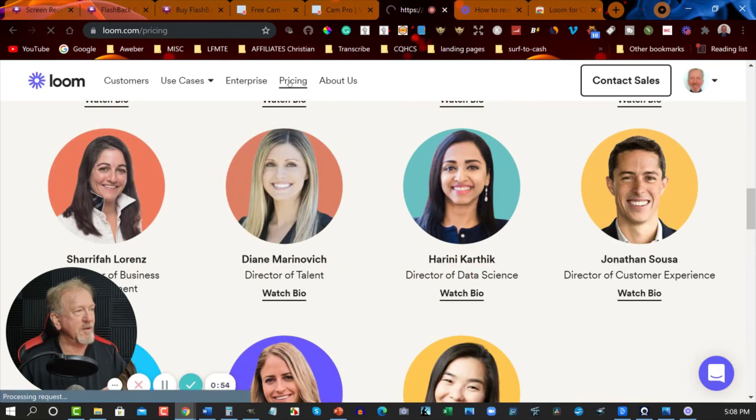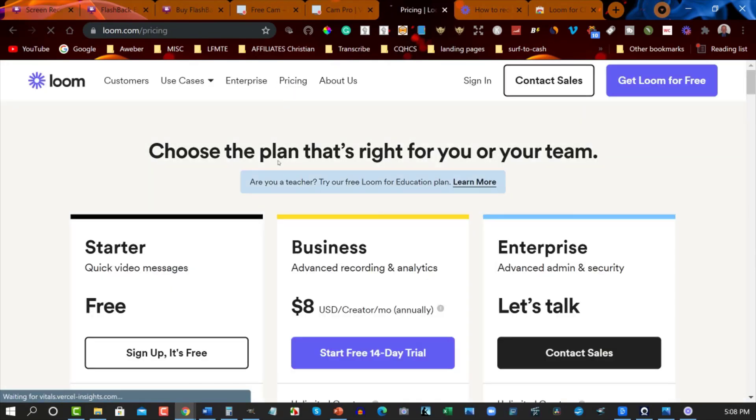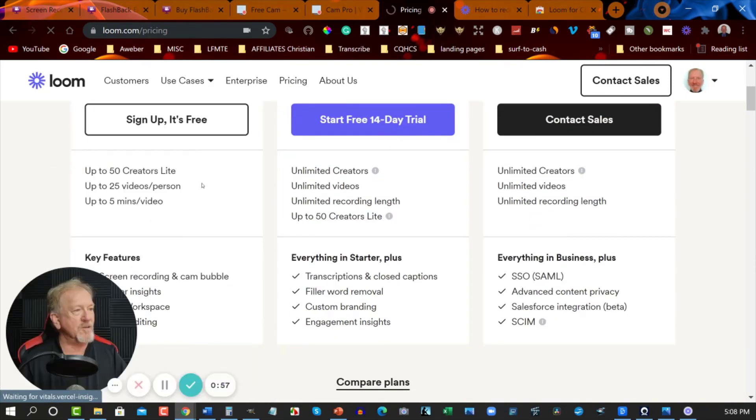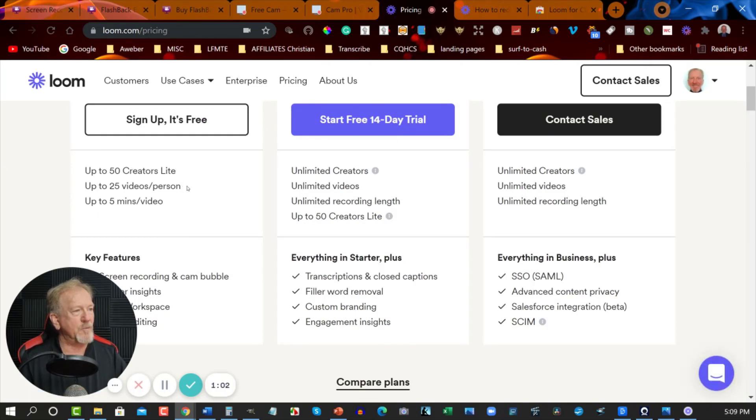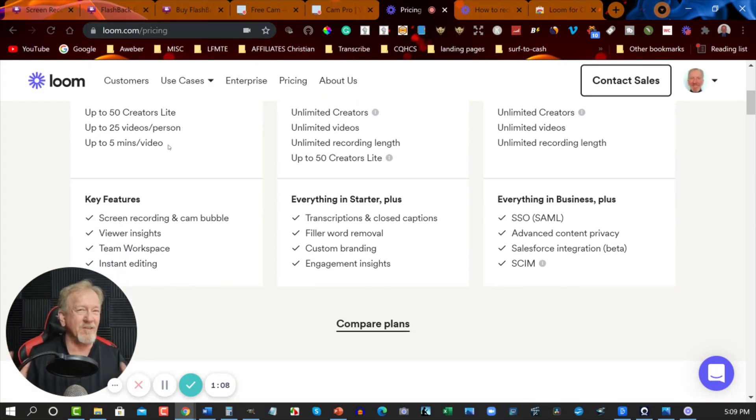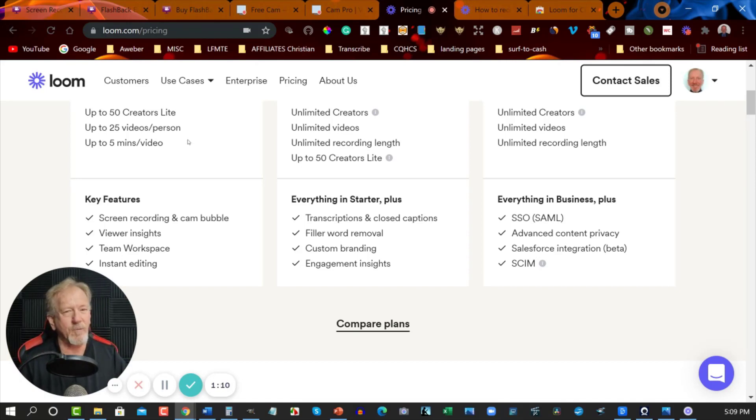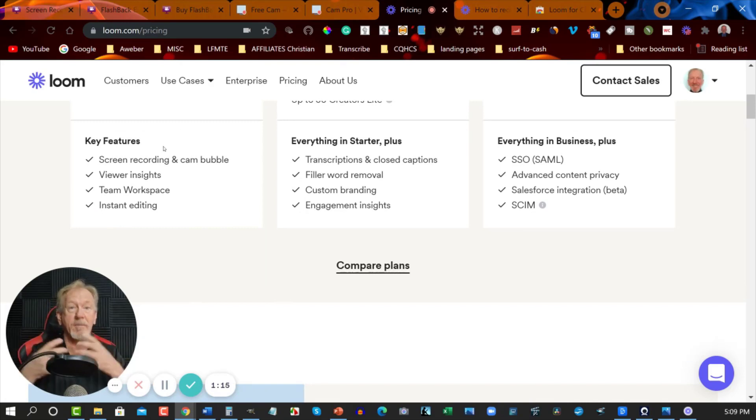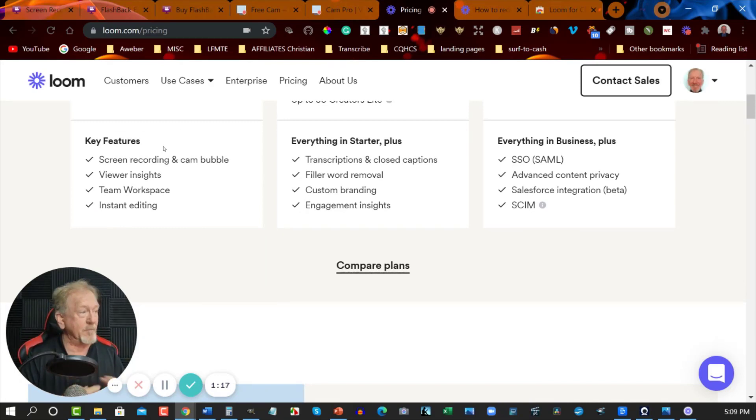Now pricing. There is a pricing here. The free one is you can have up to 50 creator light, up to 25 videos per person, up to five minute videos. So you're limited on the length of time which is not cool. But that's okay. If you just want to do short videos you can do that. And then you can link them together when you're doing your editing.